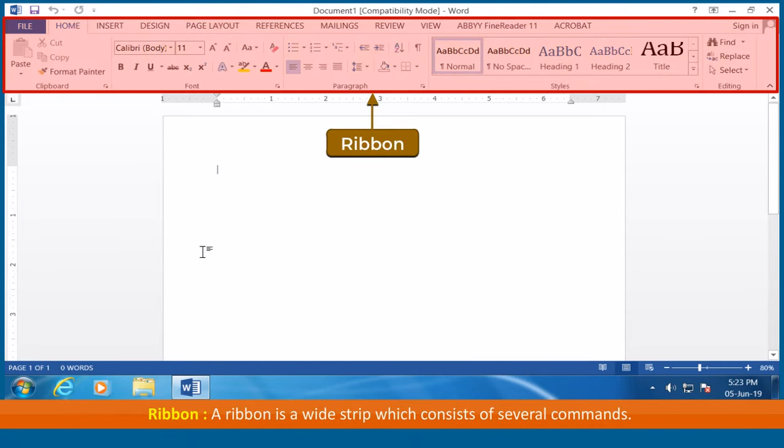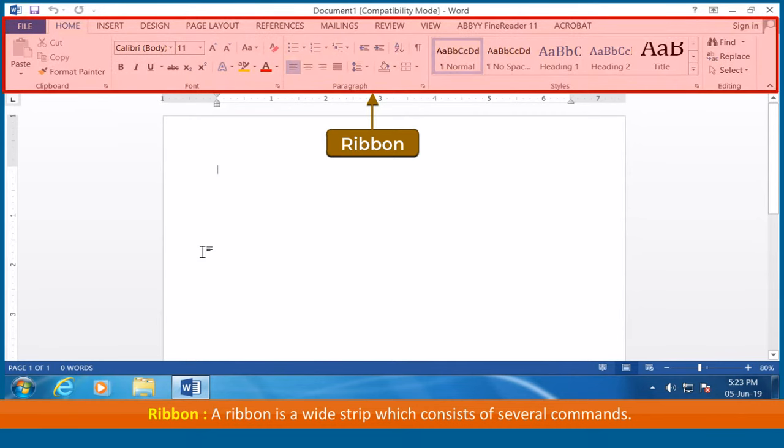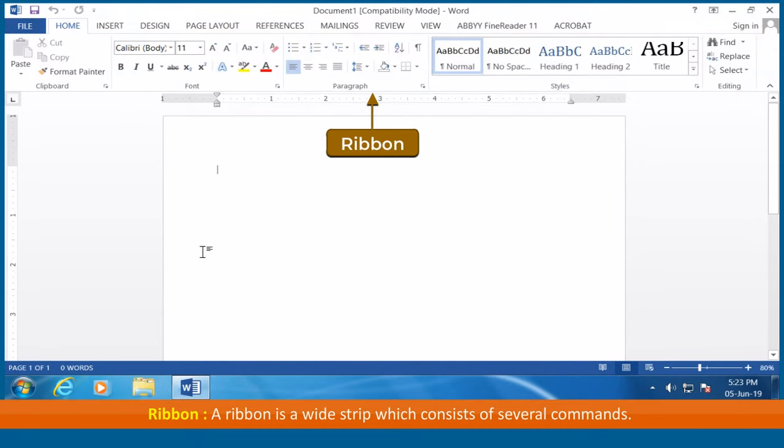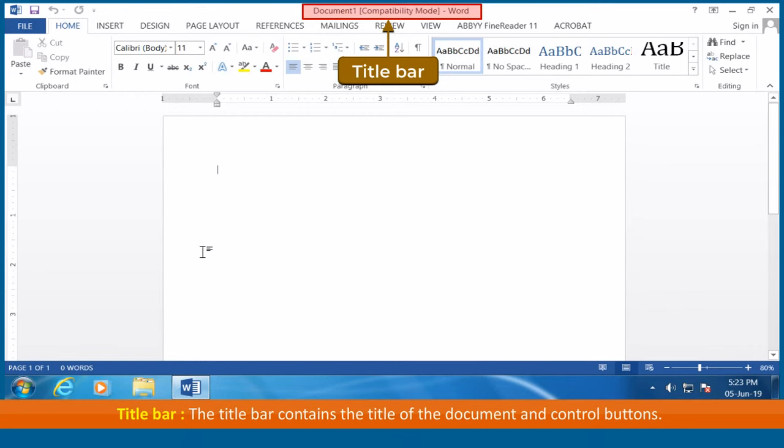Ribbon: A ribbon is a wide strip which consists of several commands. Title bar: The title bar contains the title of the document and control buttons.